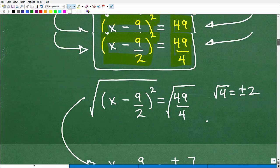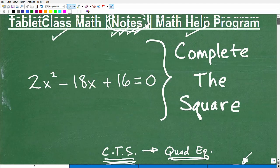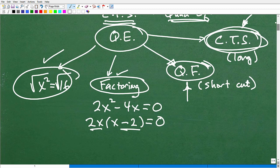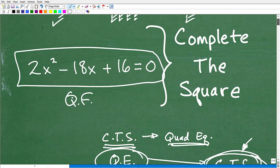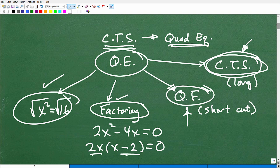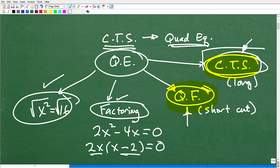You could have plugged the original equation into the quadratic formula, or even factored it, and gotten the same answers. I used nice and easy numbers here just to reinforce the procedure. Many students don't like this process because it's long, and they feel they can just use the quadratic formula — and that's partly true — but you need to know how to complete the square. It will be on tests and quizzes.